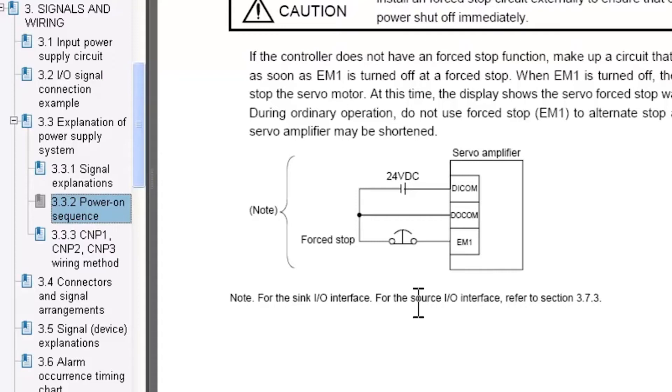This diagram here highlights the wiring for a sync I.O. interface. For source I.O., refer to section 3.7.3, and this is in the MRJ3-B instruction manual.